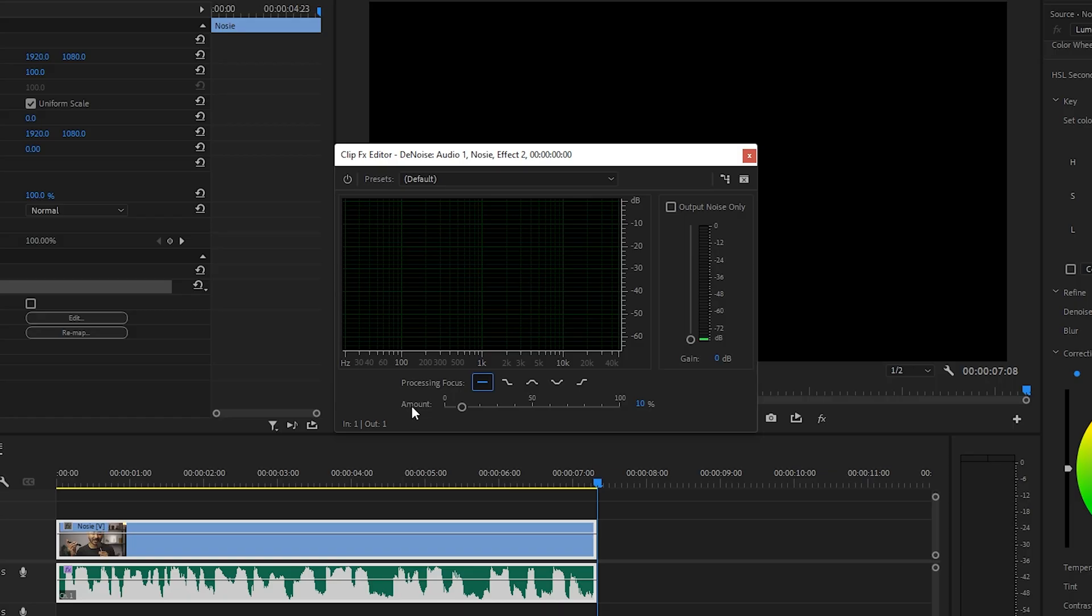This thing is very important - the Amount. If you increase the amount, your noise will disappear rapidly. And if you lower the amount, then your noise will be audible again. But if you increase the amount drastically, then your main audio will be affected.